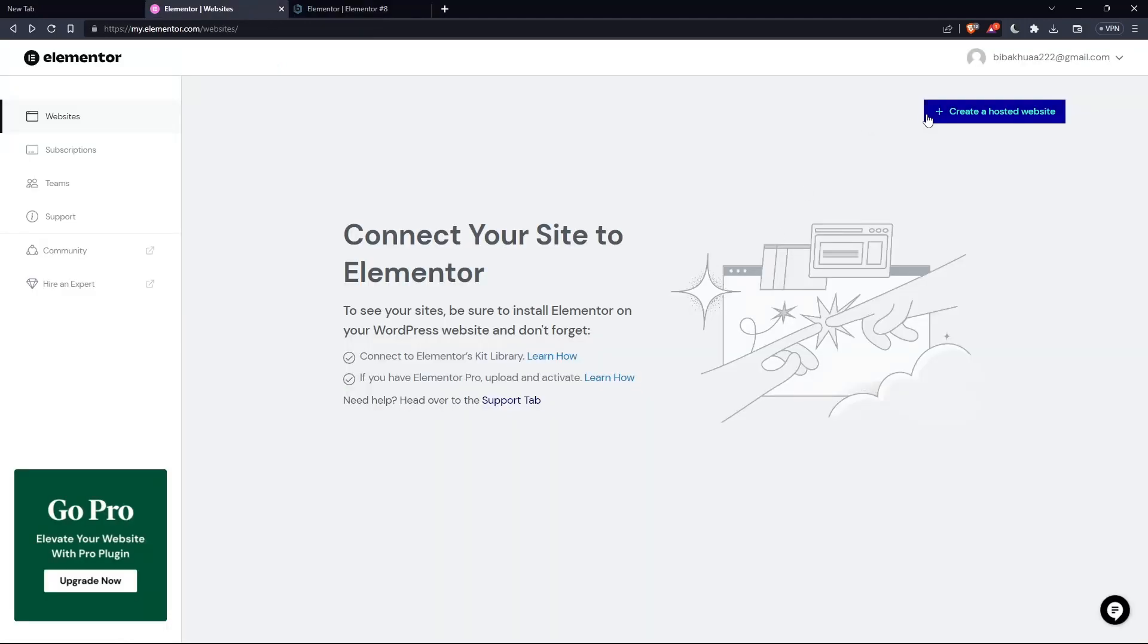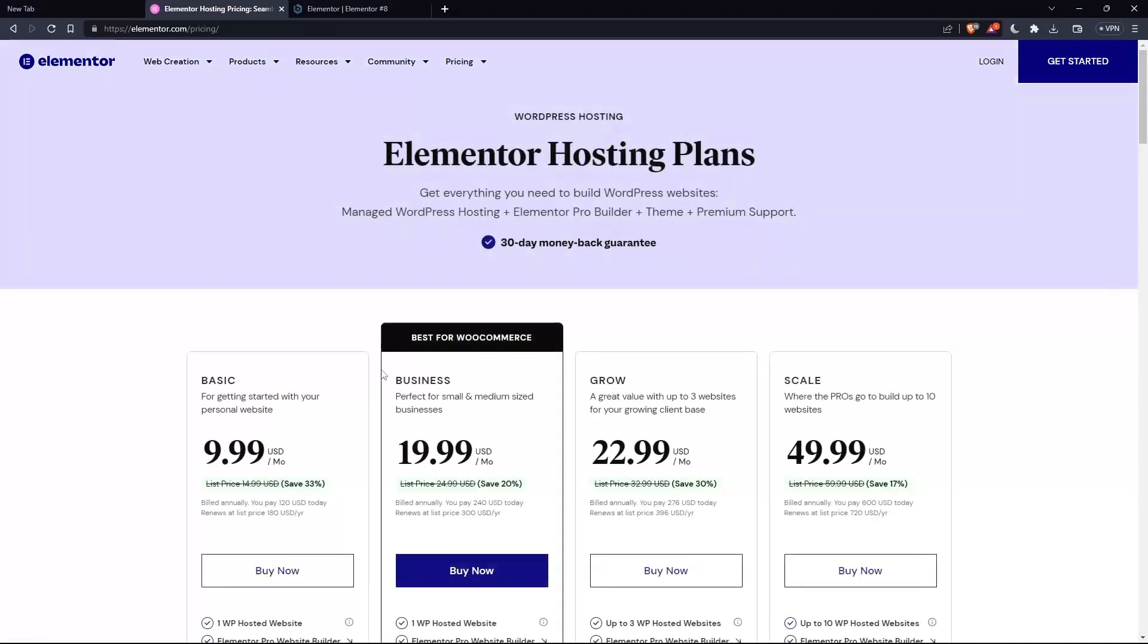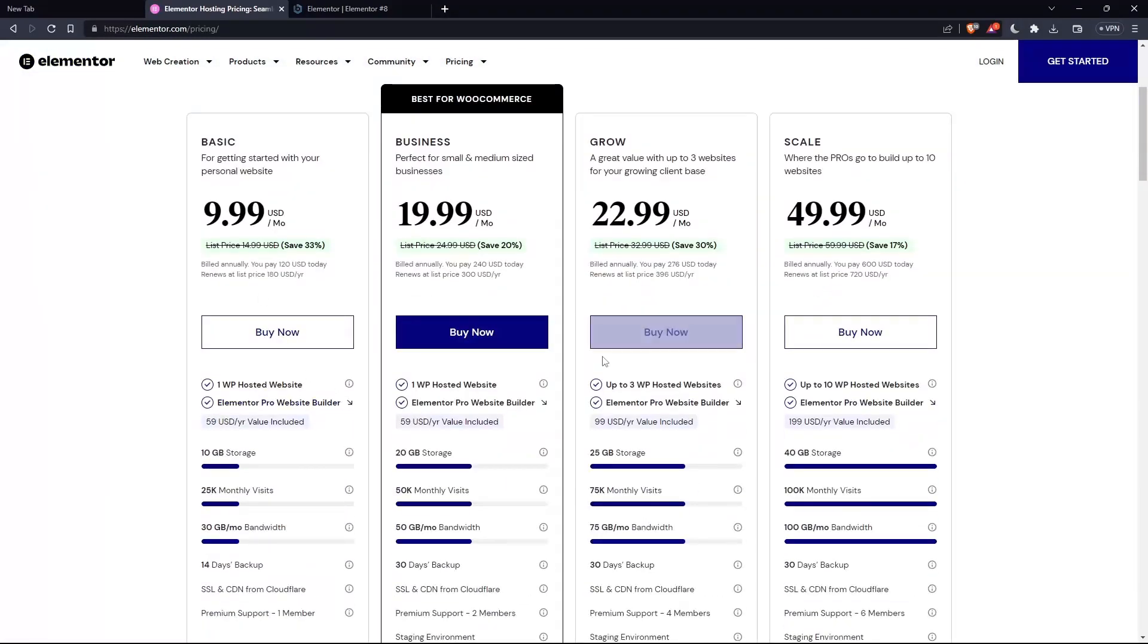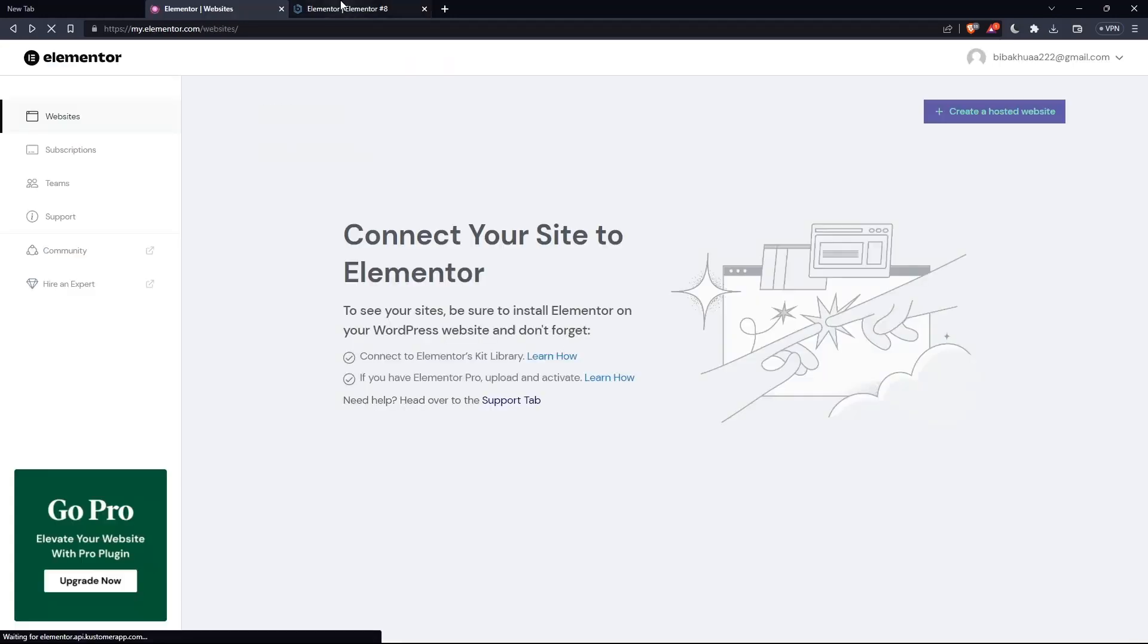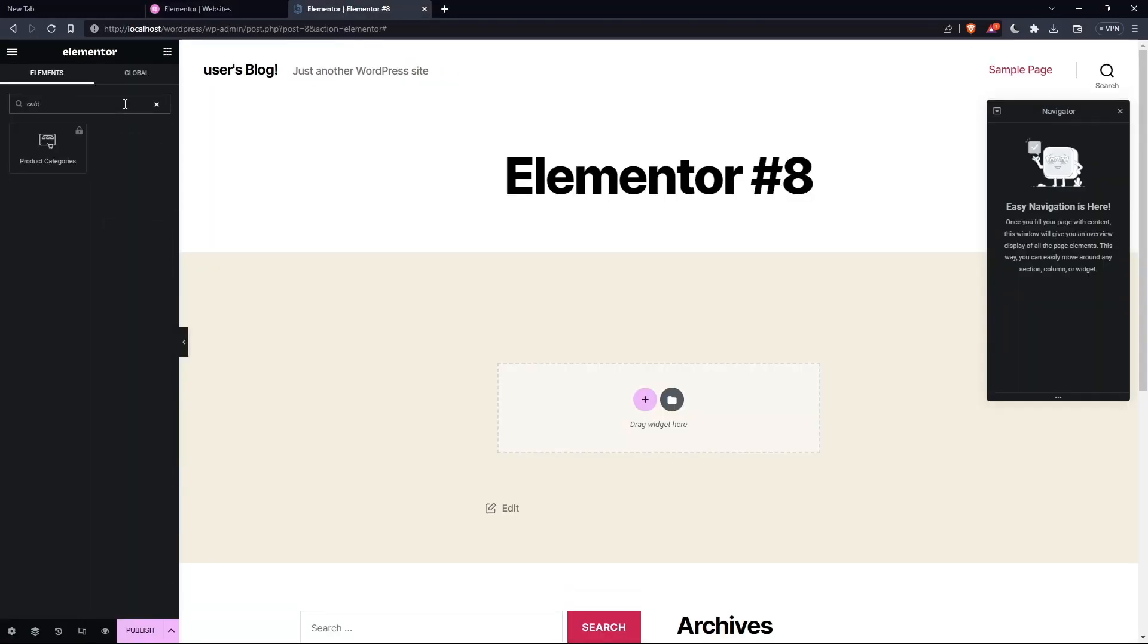Of course, I can do that by paying, as we said in the beginning of the tutorial. If I pay one of their plans, that will get me the Elementor Pro website builder. And this category comes with just the pro option.